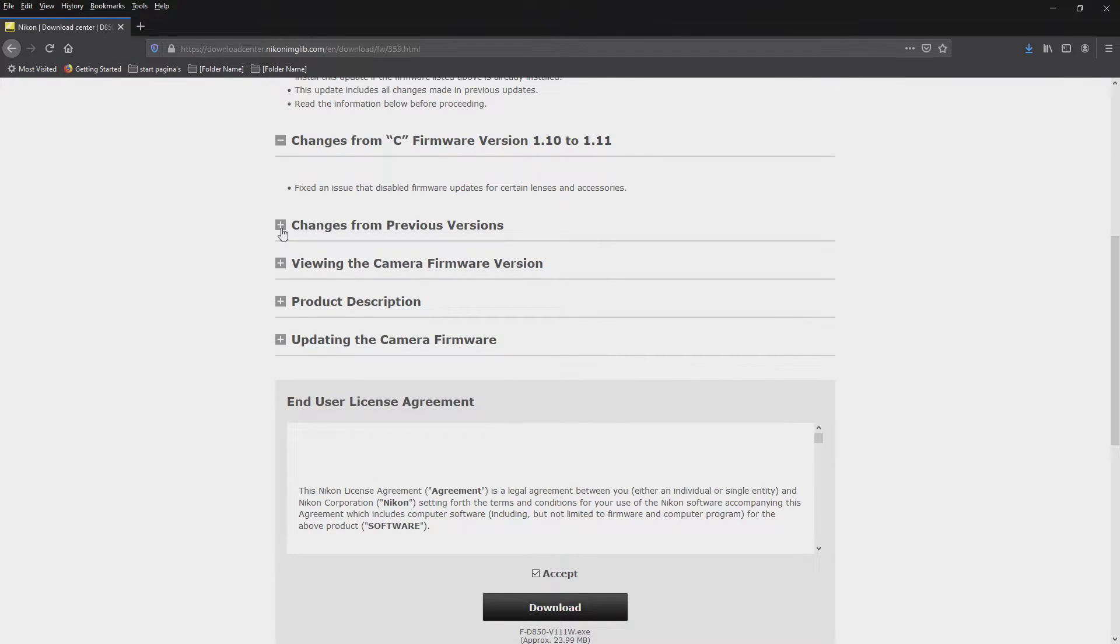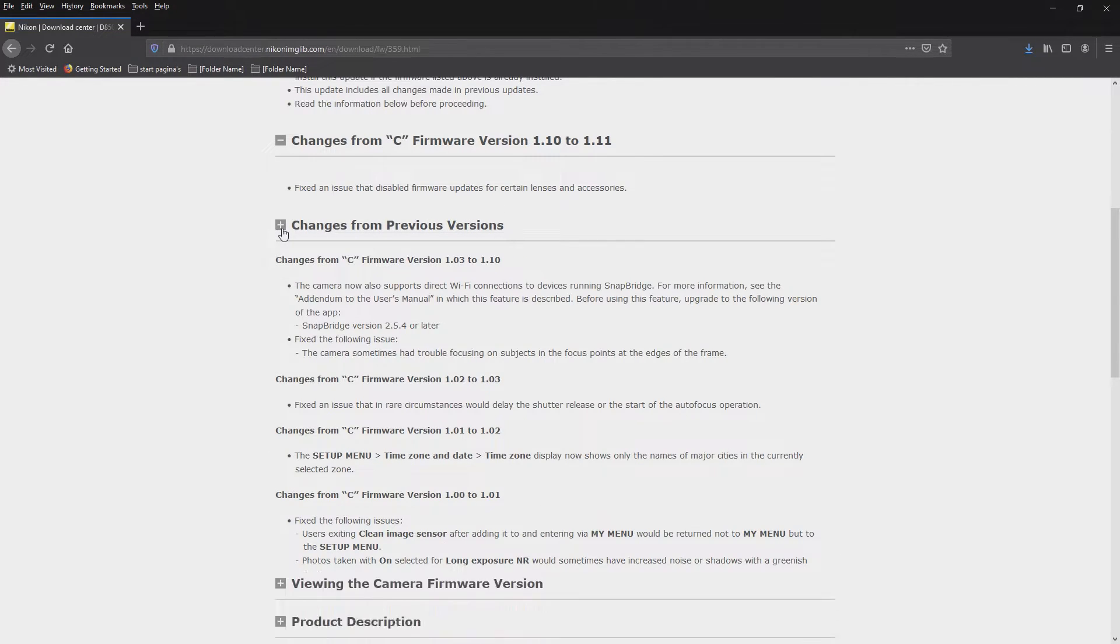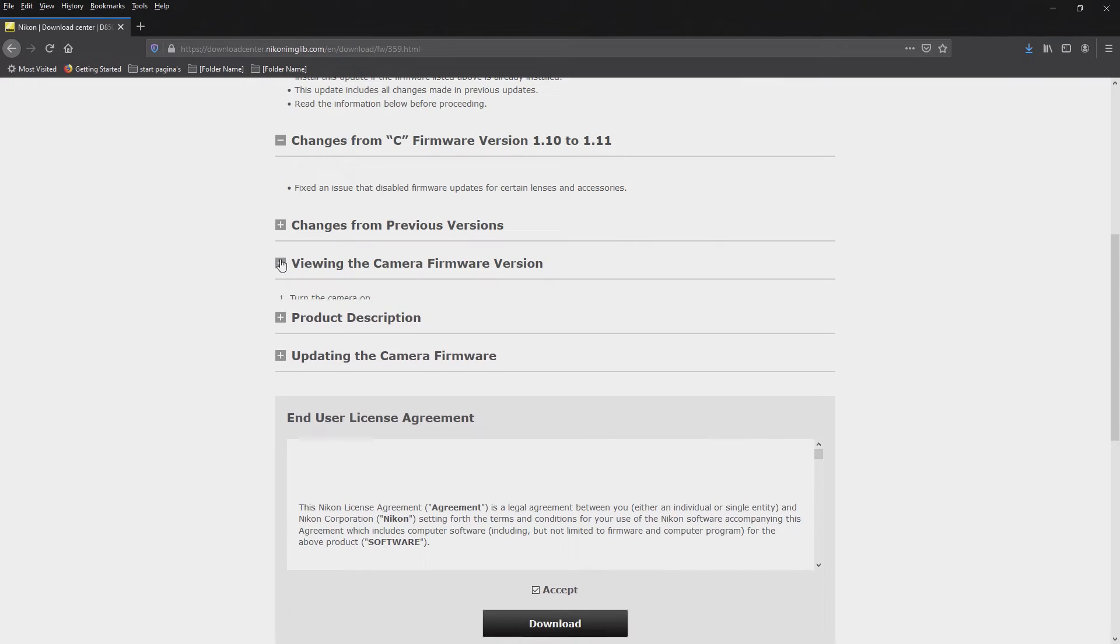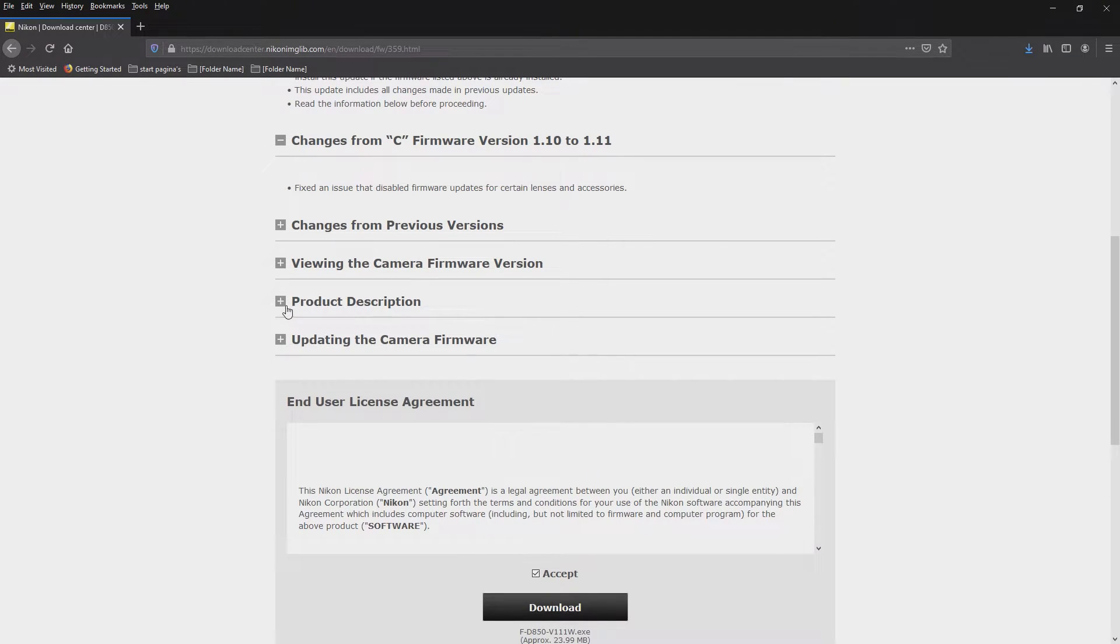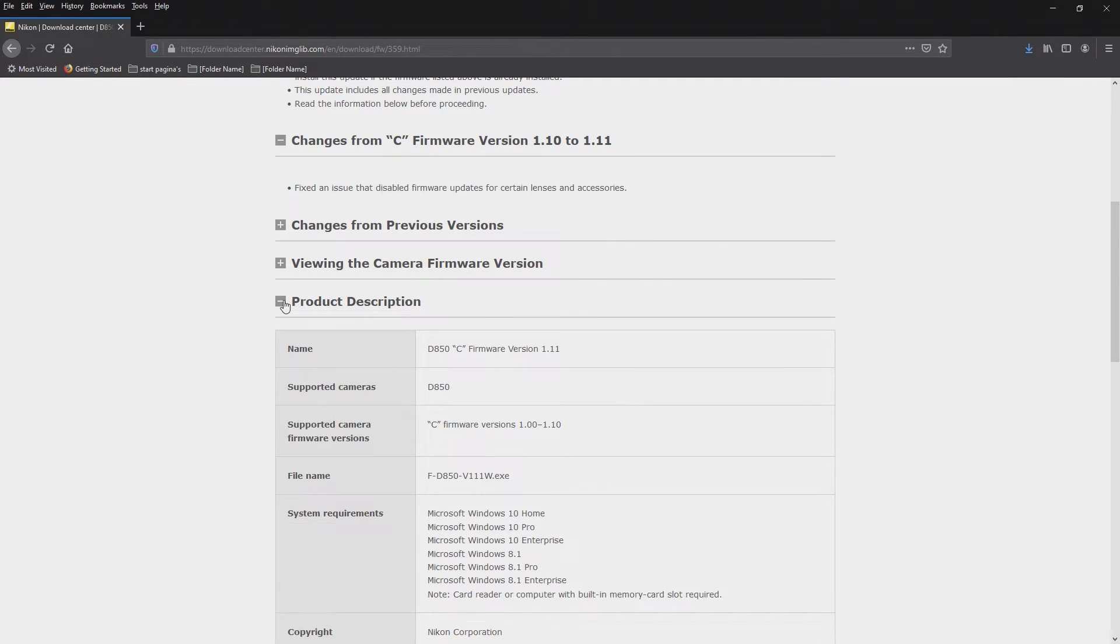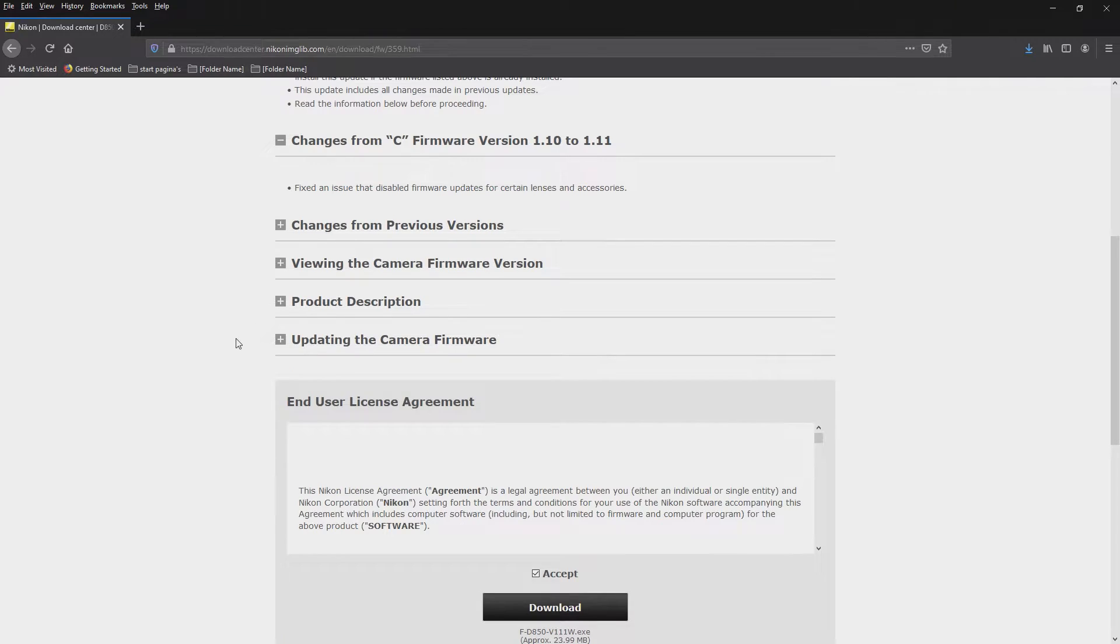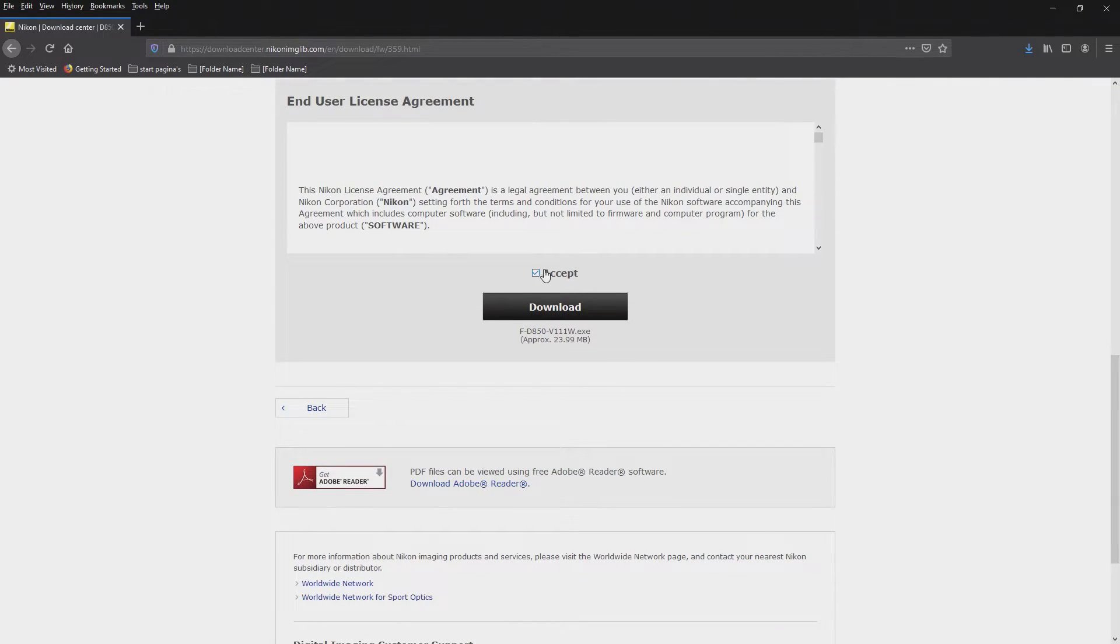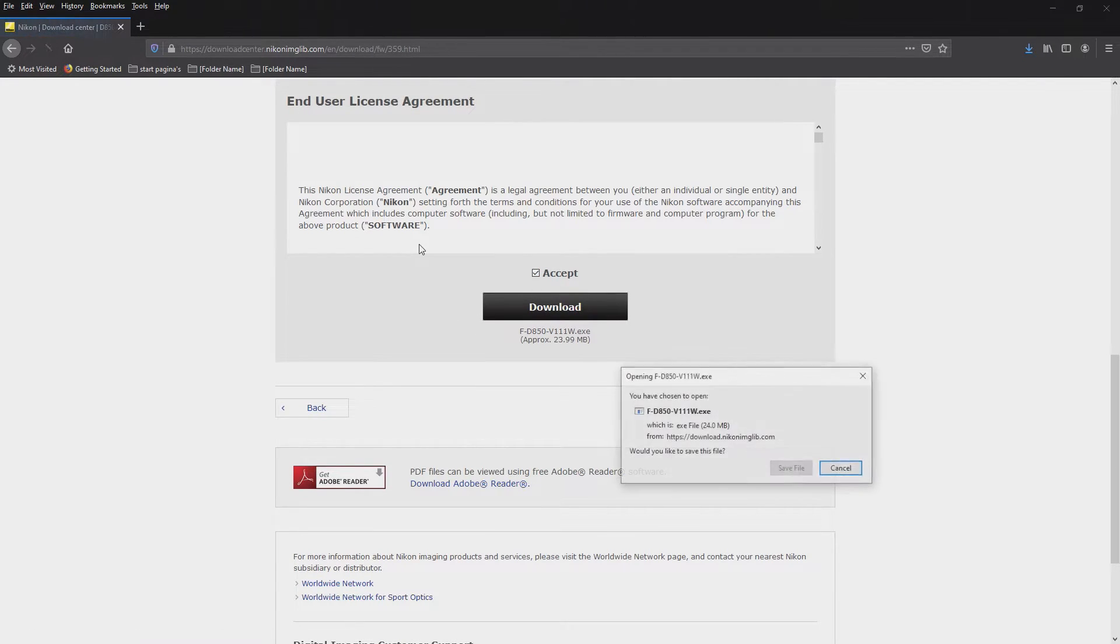You have changes overview. You have product description. It's all fine. You have to check this box. If you don't check it, you can't download anything. And you press this one.